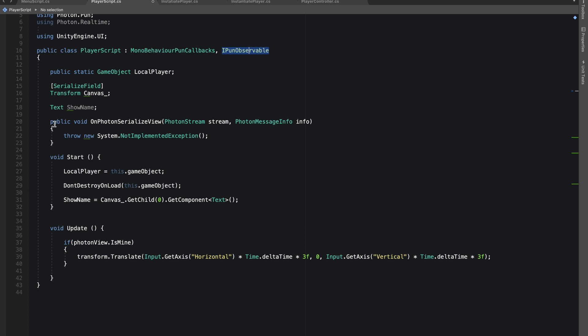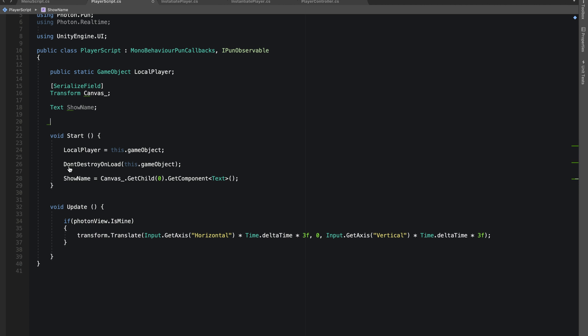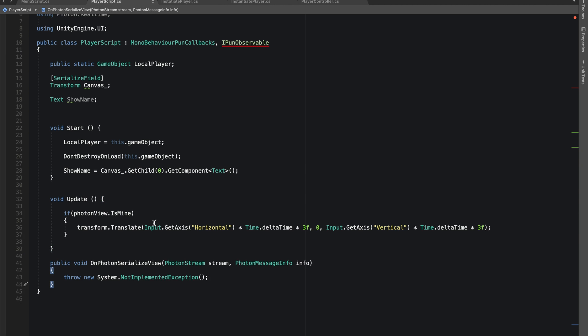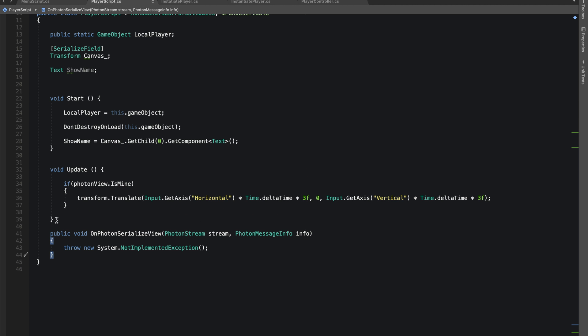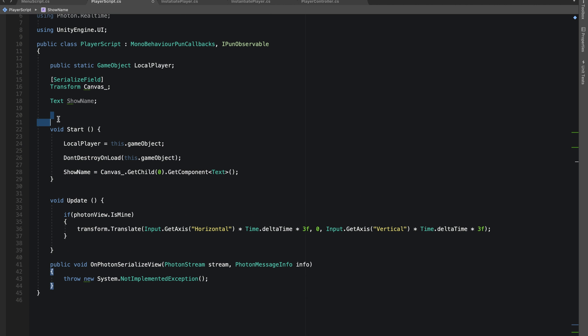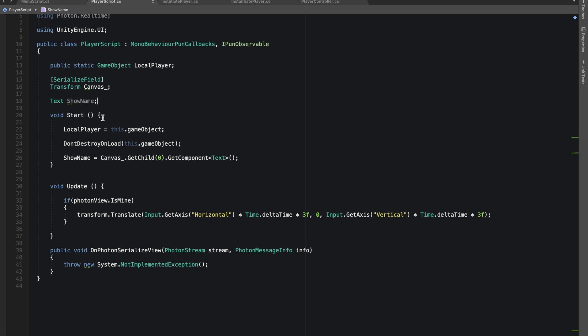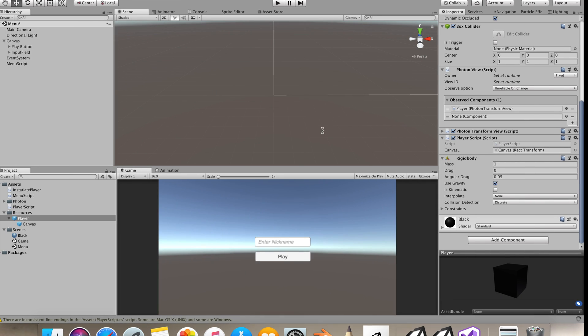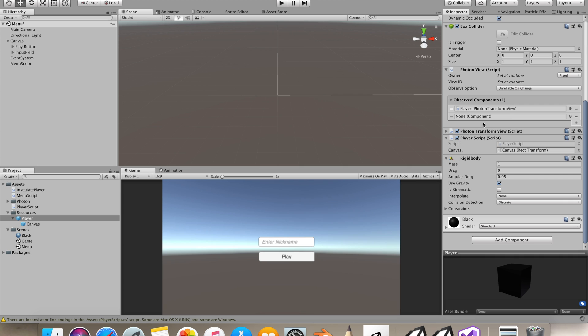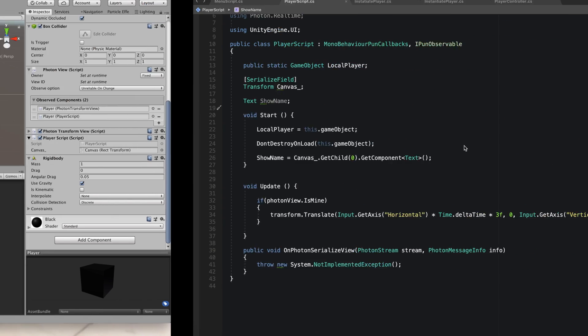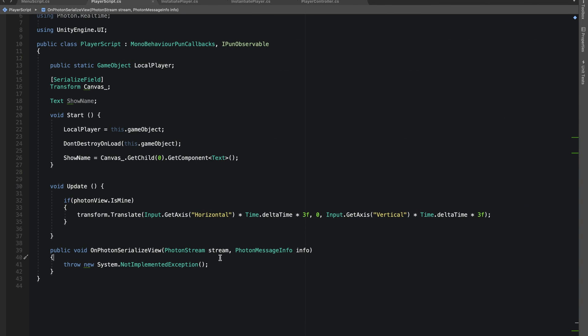You should have this public void OnPhotonSerializeView. I'm going to take it and keep it at last. Let's save the script. Now if I happen to drag my player script, you can see now we'll be recording the things that we'll be streaming.